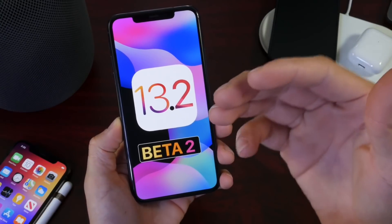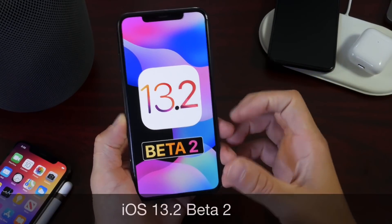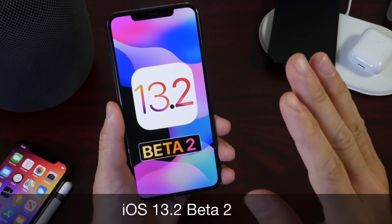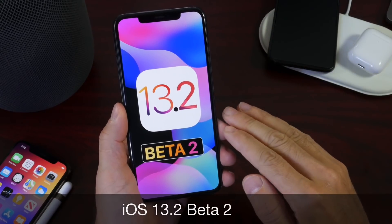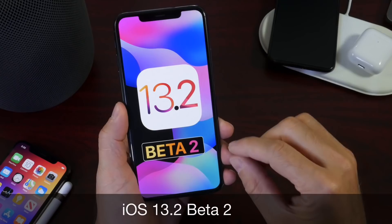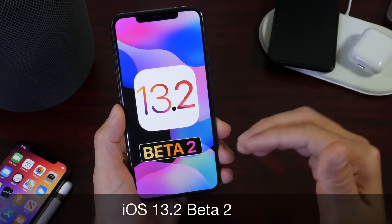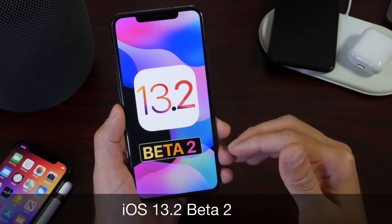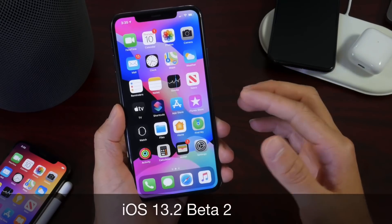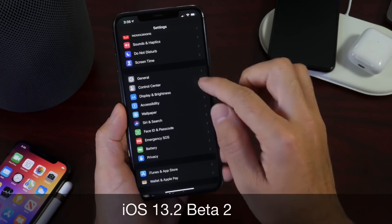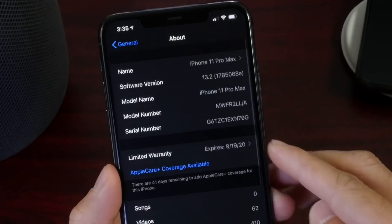Hey guys, welcome back to the channel. Apple today released iOS 13.2 developer beta 2, and I'm very excited for this update. This is a much anticipated update and there's quite a bit to talk about — great improvements and changes to the software. Let's go to General and About to take a look.